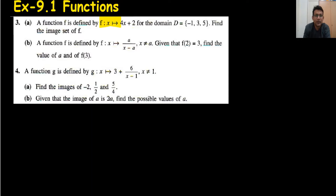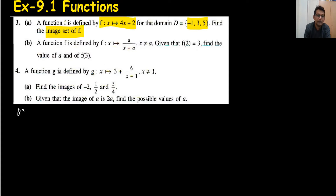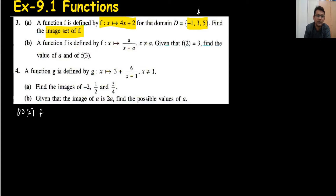So in question number 3, we have the equation functions here. The domain is given as minus 1, 3, and 5. We need to find the image — the f-image — or we can say the range. In question number 3 part a, we have to put all the values of this domain into the given equation.